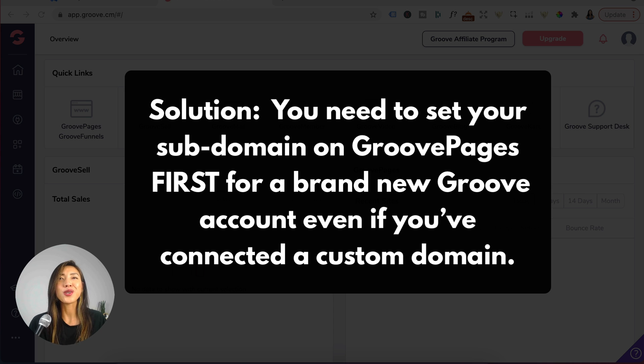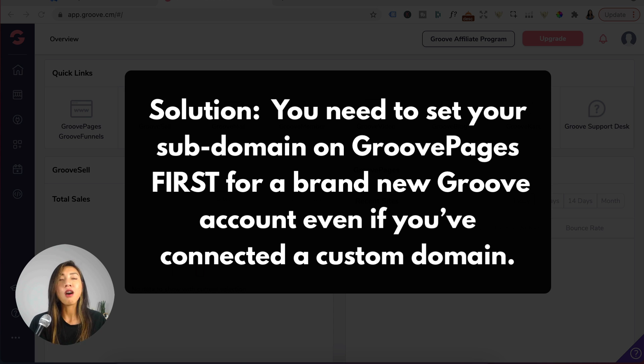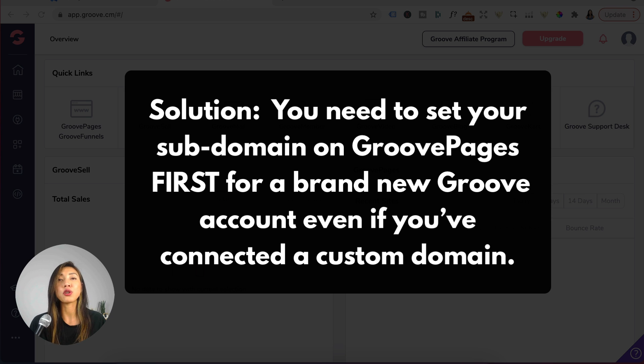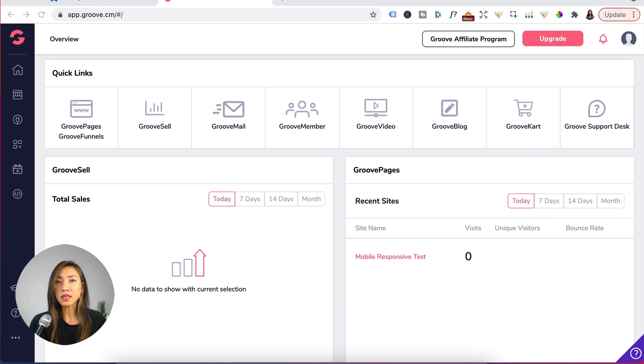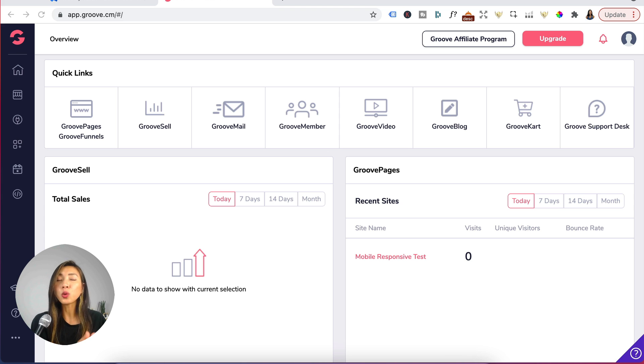Here's the solution. You need to set your subdomain on Groove pages first for a brand new Groove account even if you connected your custom domain. This acts like a fallback just in case you don't want to use your custom domain and you want to use Groove pages subdomain.